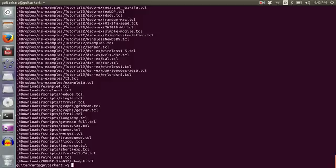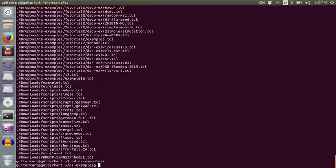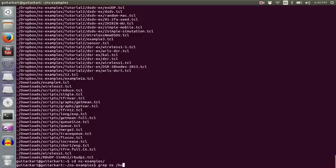And the second instruction for today is GREP. For that let me just go into one folder. For example I want to find a string, I want to find the letters NS in a particular file. So what I'll do is I'll go to that folder.